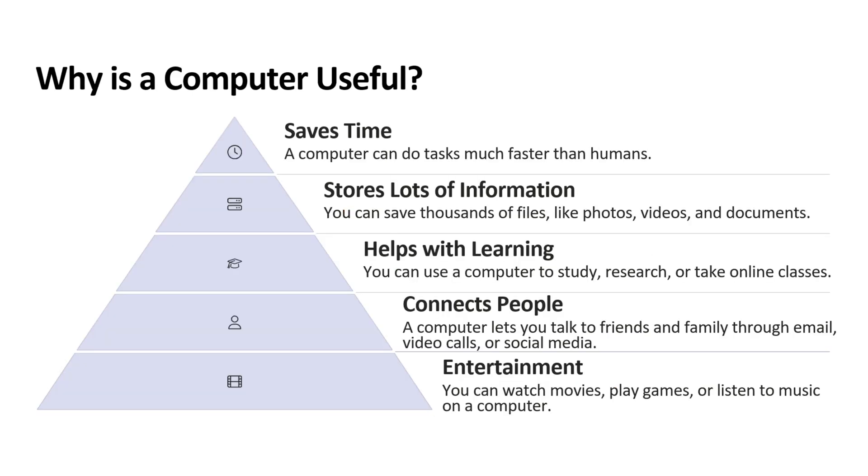Why computer is useful? First point is saves time. Computer can do tasks much faster than humans. Next point is stores lot of information. You can save thousands of files like photos, videos and documents.